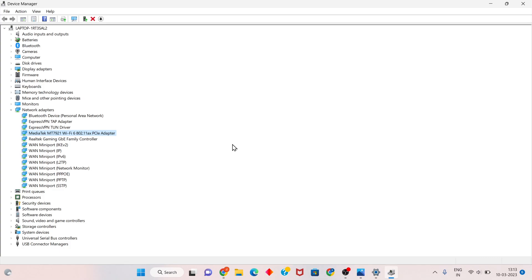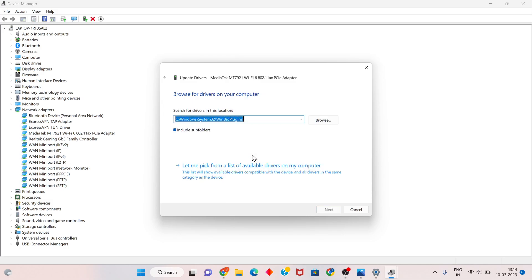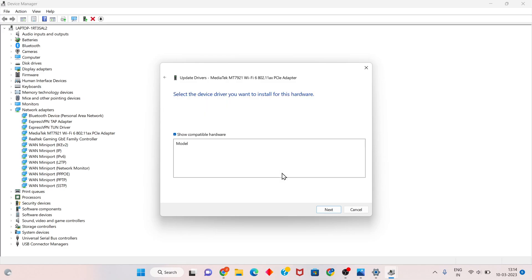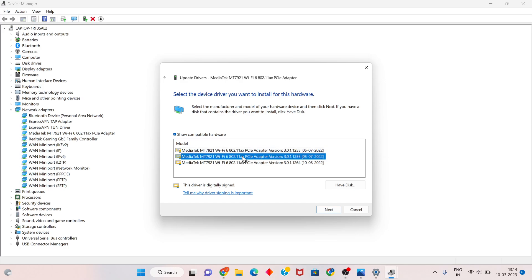Right-click the device and select Update Driver. You will see the option Browse my computer for drivers — click to select. Then you will see Let me pick from a list of available drivers on my computer — click to select. If any driver is shown, select it.